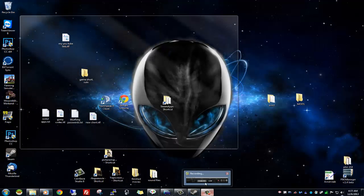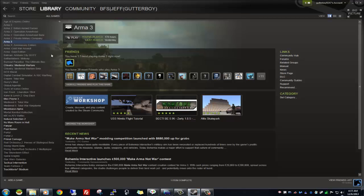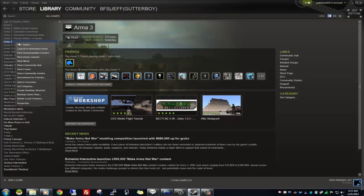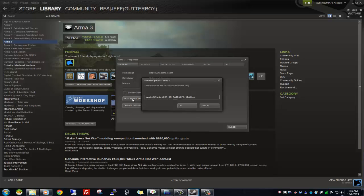Now that you've got all your mods installed, open Steam, go to your Arma 3 properties, and then go to 'Set Launch Options.' You want to type dash-mod equals, then whatever mods you're running. In between each mod there is a semicolon or comma — I'll show you.